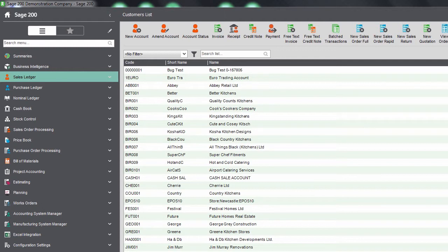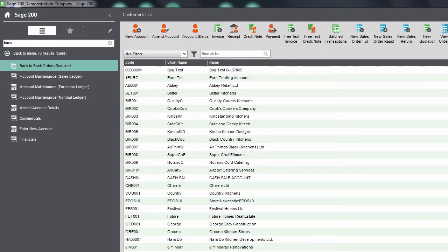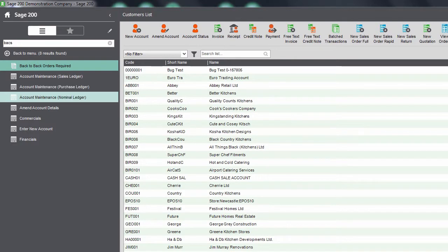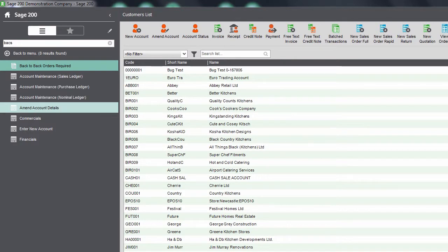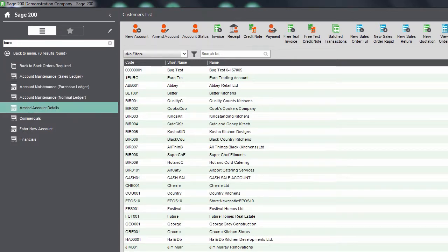For example, if you need to do something with a BACS reference, just type BACS and it will show you all the relevant forms, lists, workspaces and process maps.